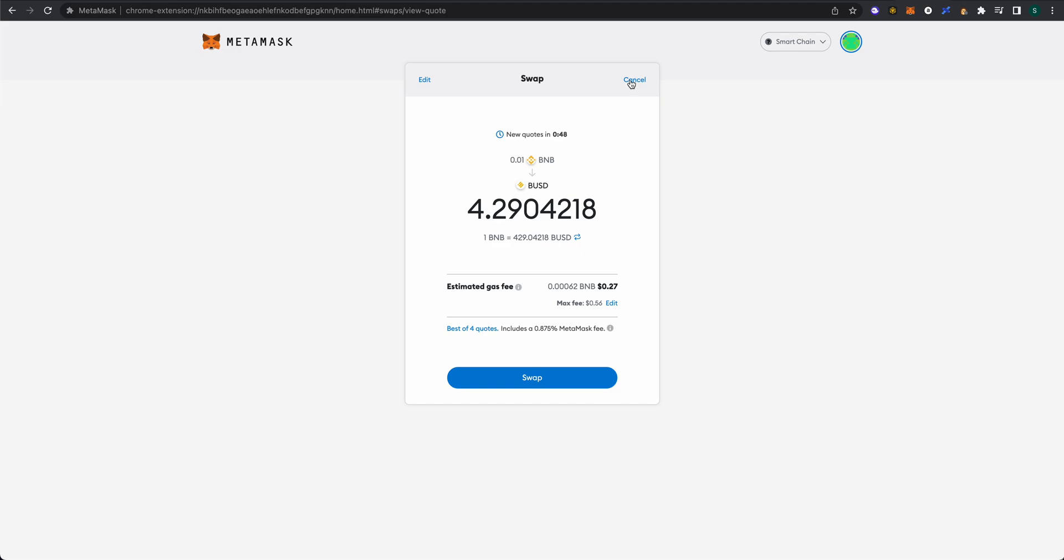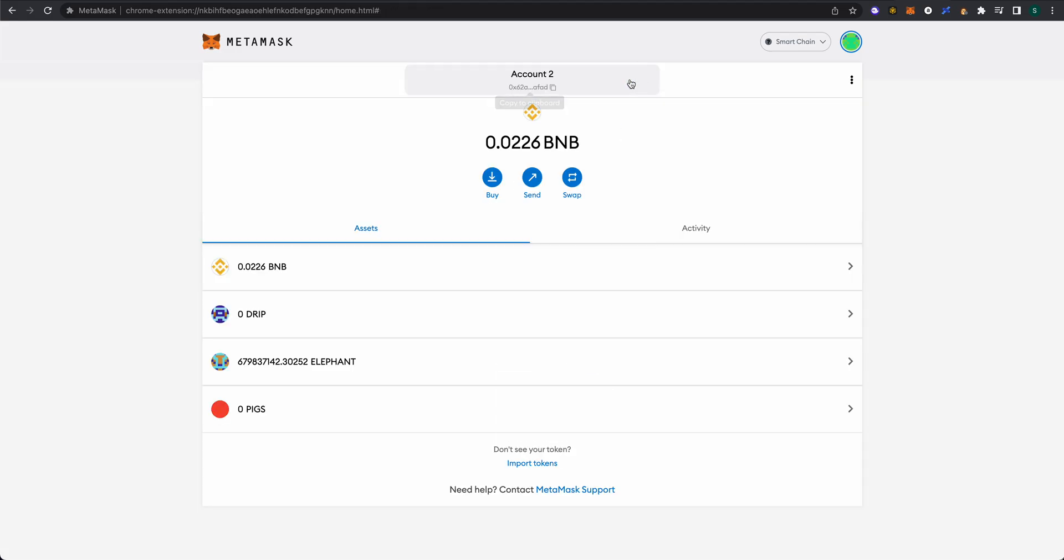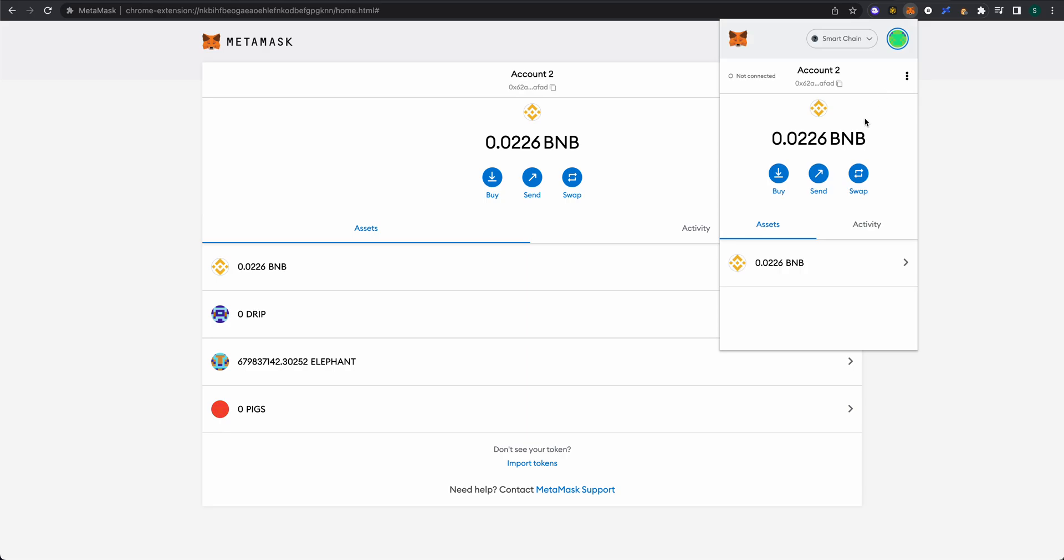If you have not yet done so, there are two ways to do this that are really easy. From here, we can select 'Import Tokens,' or from the dropdown under the Assets tab, scroll to the bottom and select 'Import Tokens.'